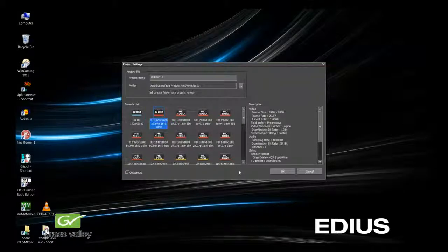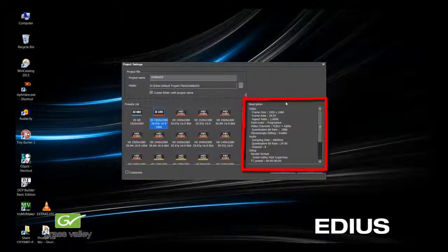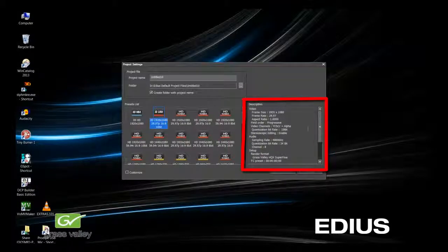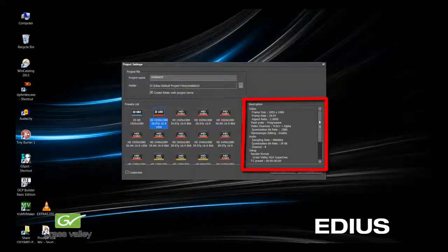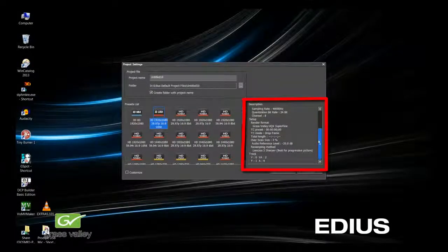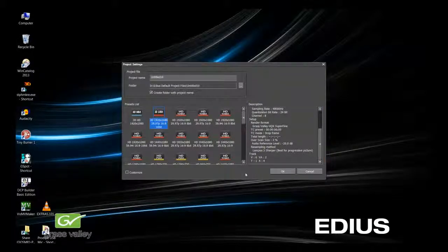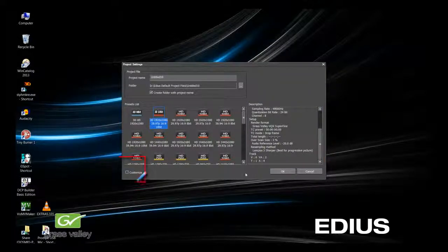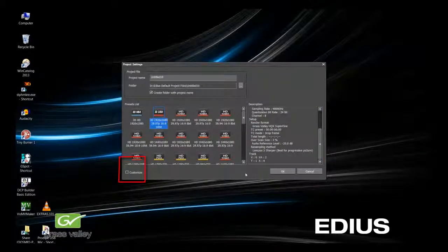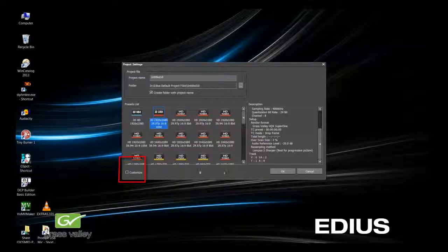When you select a preset, in the description window, you will see the settings for that project. You can also arrange these in order of the presets that you use most. One more button to be aware of is the Customize button. Let's click that and explore our options.